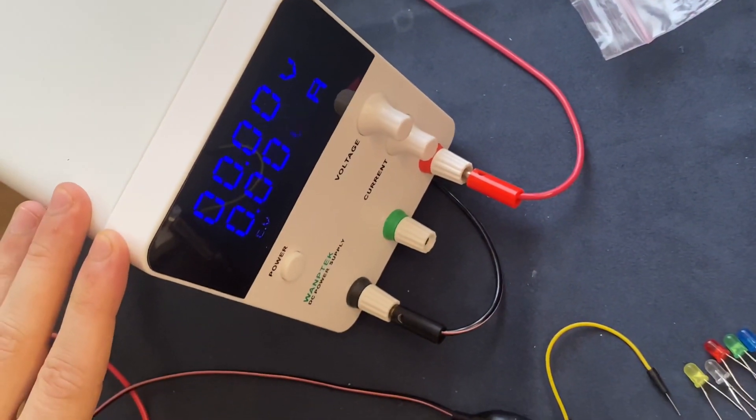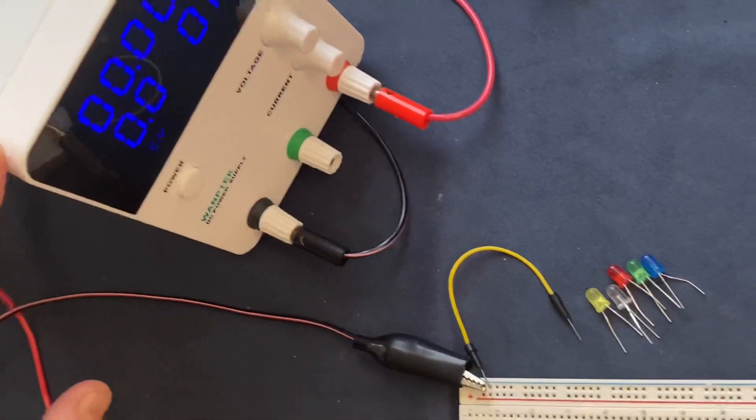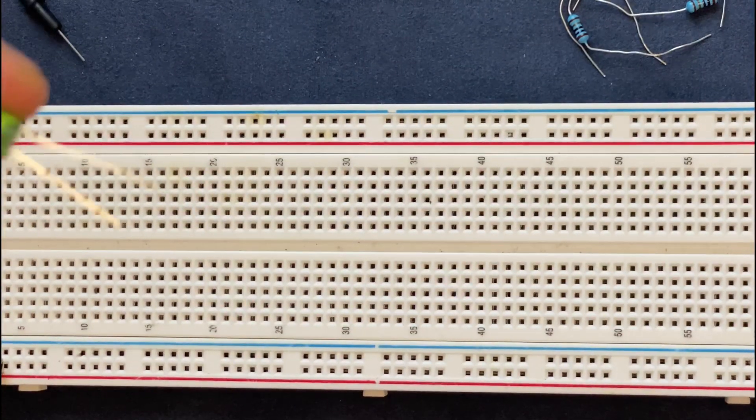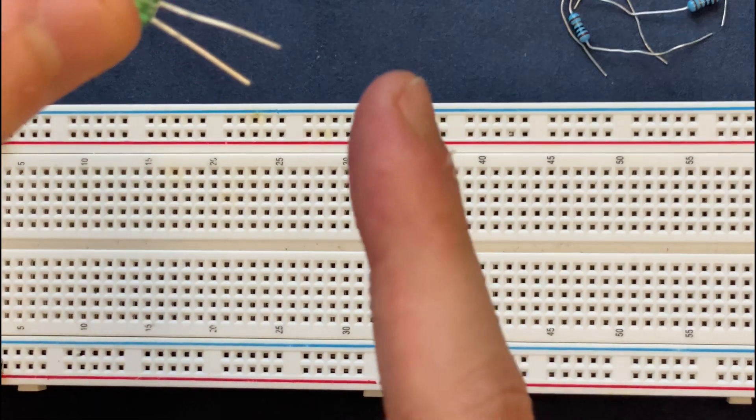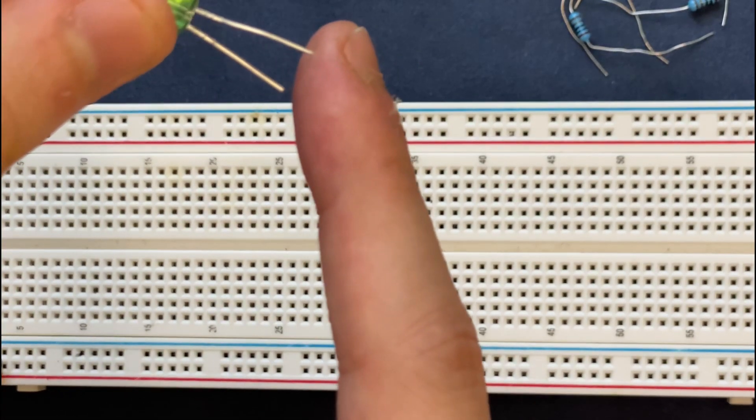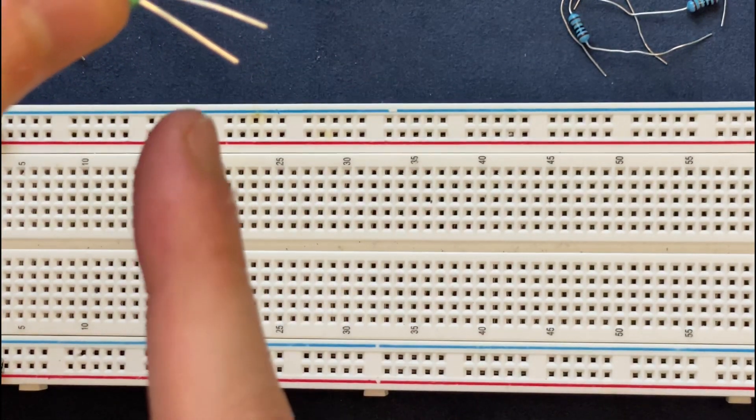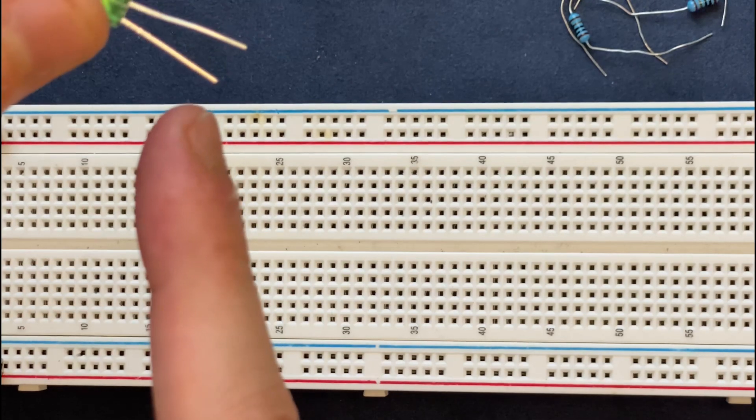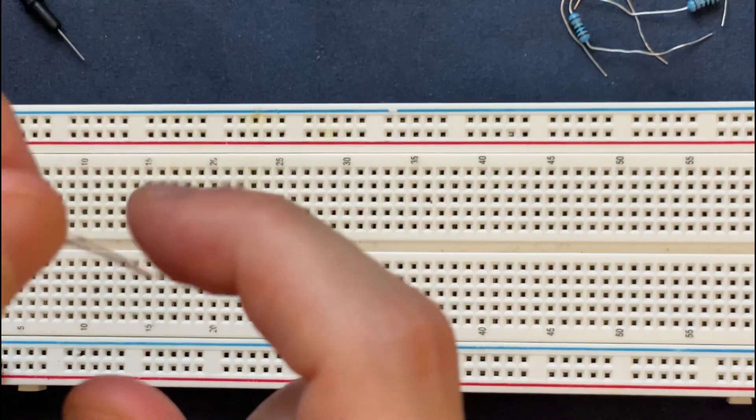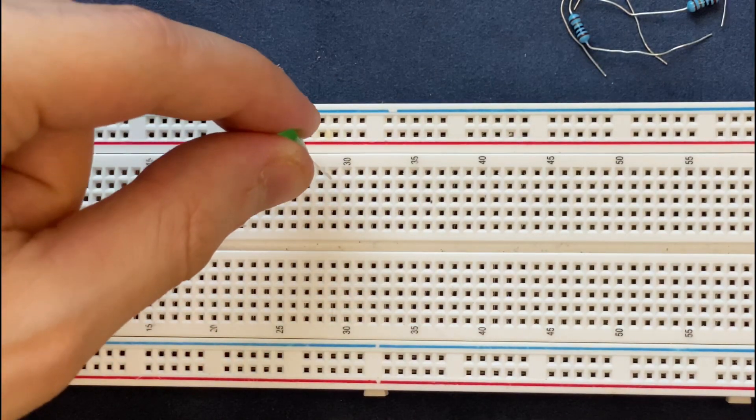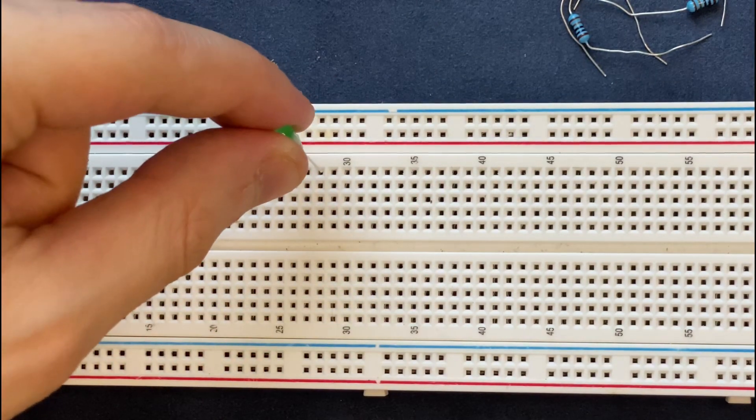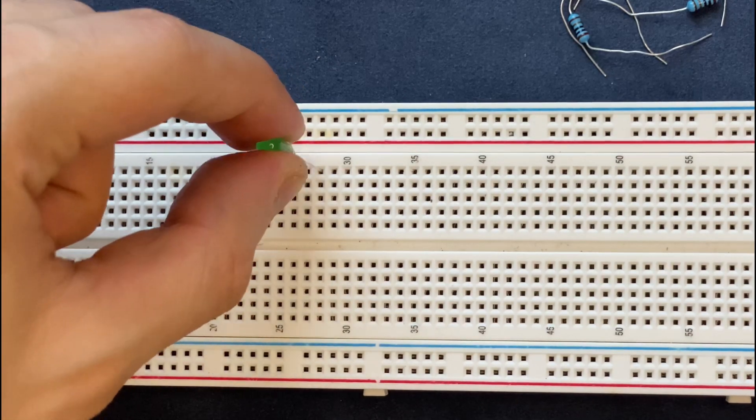I'll start by connecting the green LED to the breadboard. The longer leg is the anode (positive) and the shorter leg is the cathode (negative). I'm connecting the LED with the cathode on the right and the anode on the left.